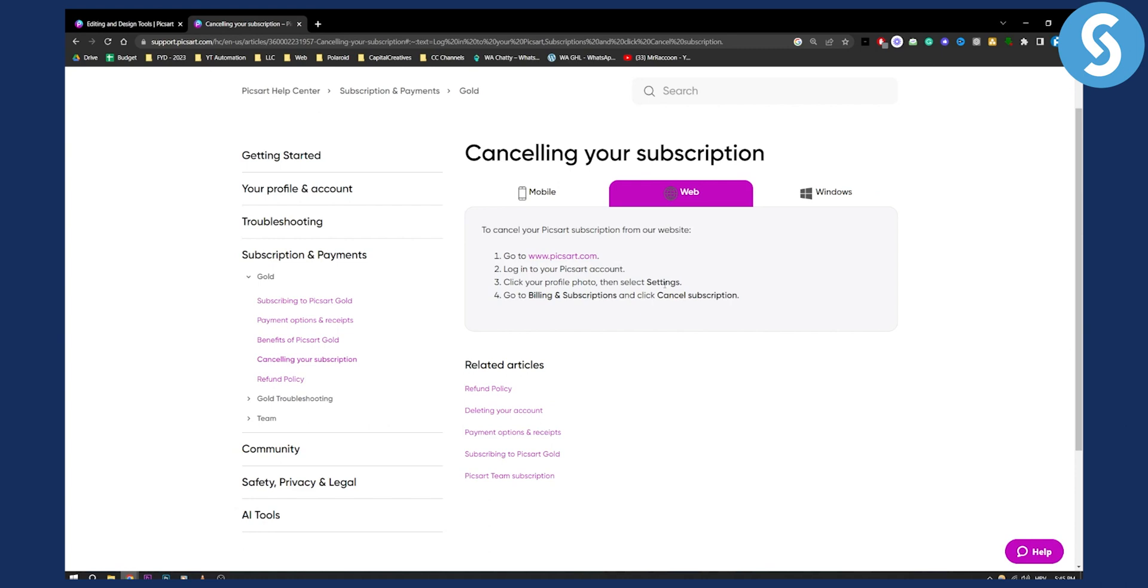So this is basically how you can cancel your PixArt subscription. If you want more videos like this on how to cancel subscriptions for other apps, check out our videos because we're uploading five different videos a day about just that. Thank you guys for watching, and we'll see you in the next video.